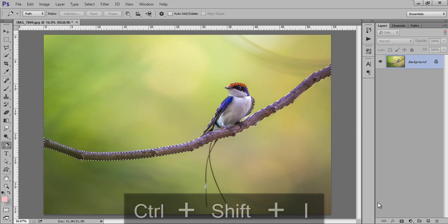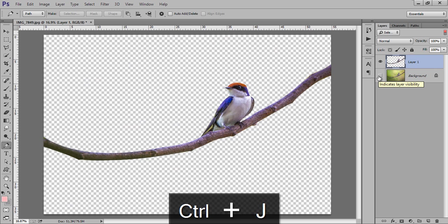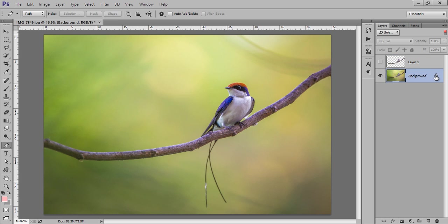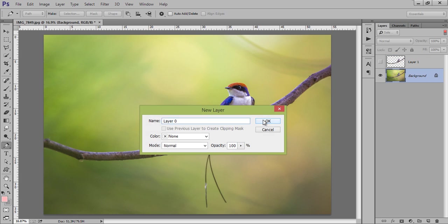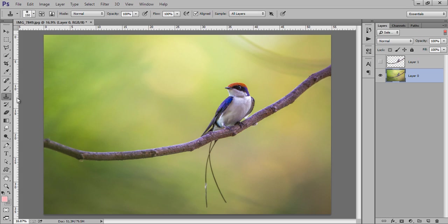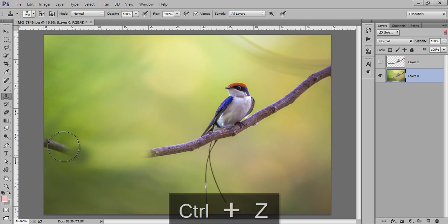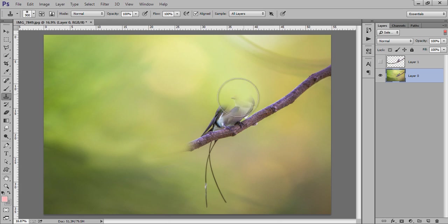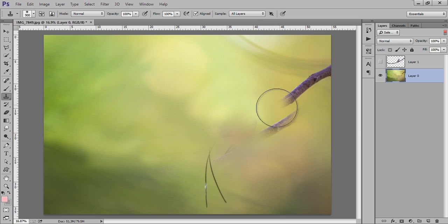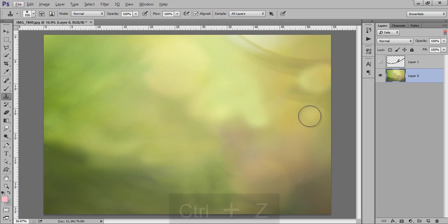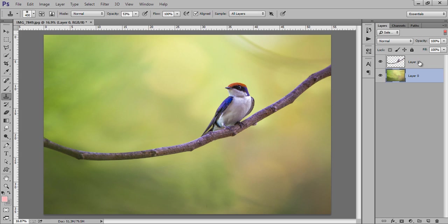Now we are remaining with this background. I will use the stamp tool and fill this all area with the same background. So take a selection and apply it. I will remove this and apply here. You can see that.